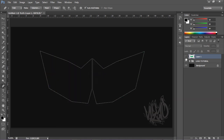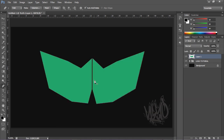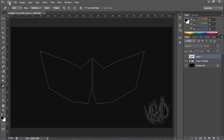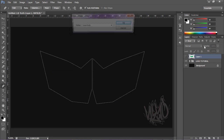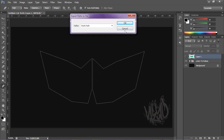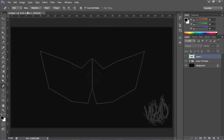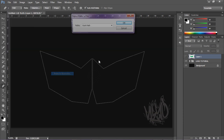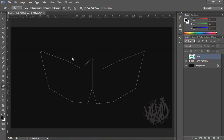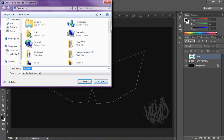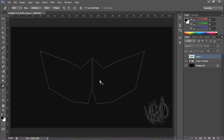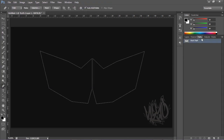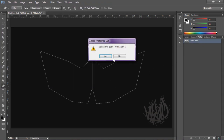Once your logo is done, to use it in Cinema 4D or similar software, go to File > Export > Path to Illustrator. Click OK, name the file, and it'll save as an AI file — just like those logos for clans and stuff that you bring into Cinema 4D.